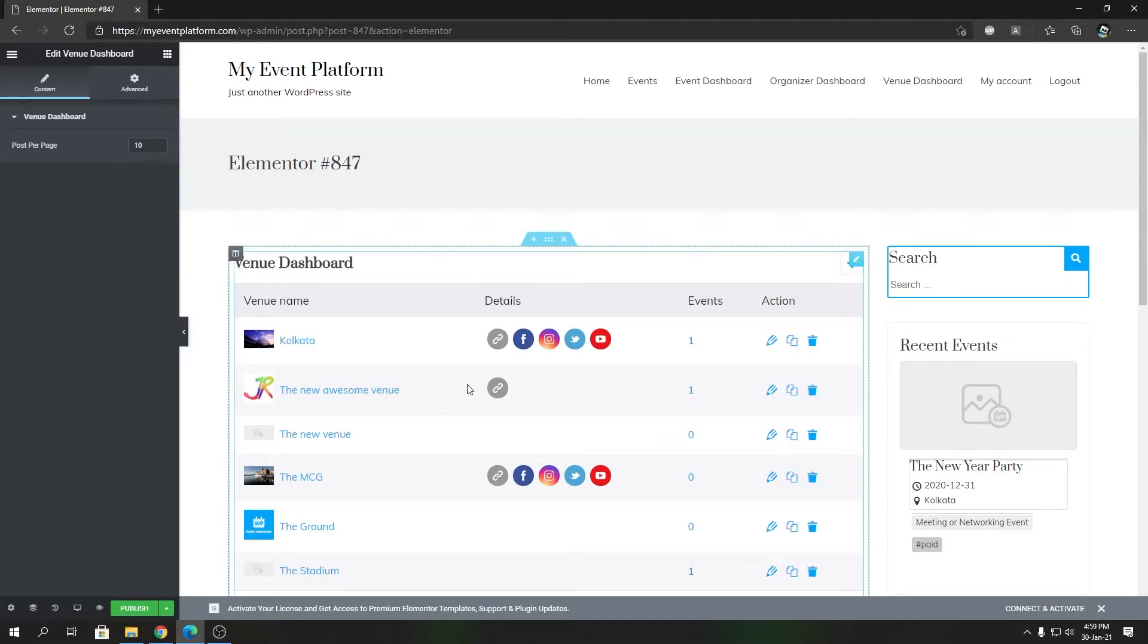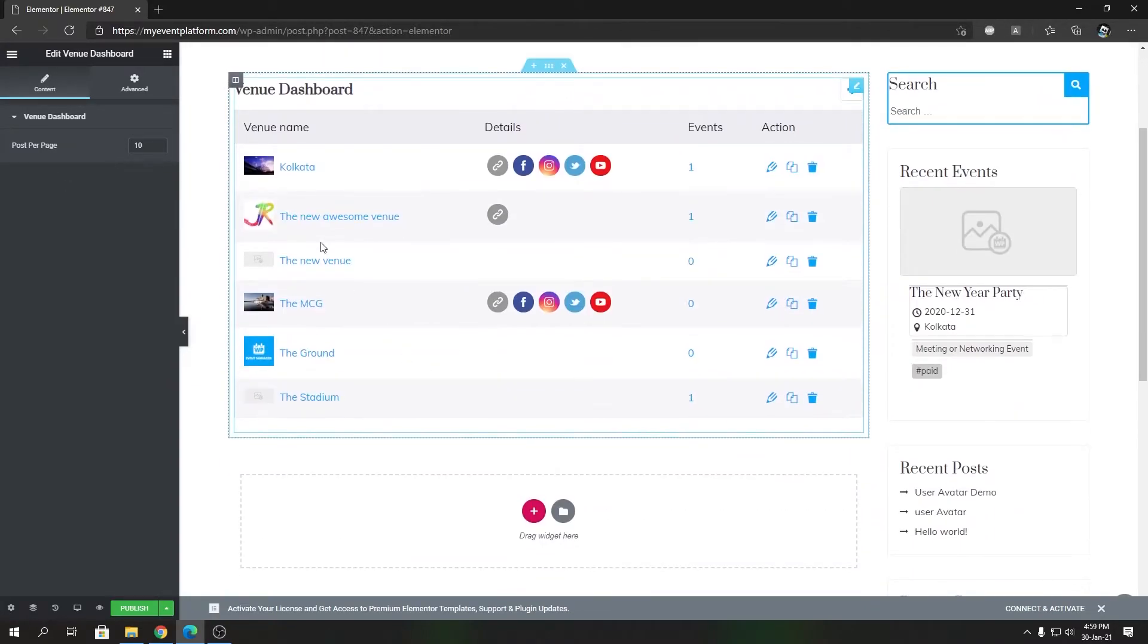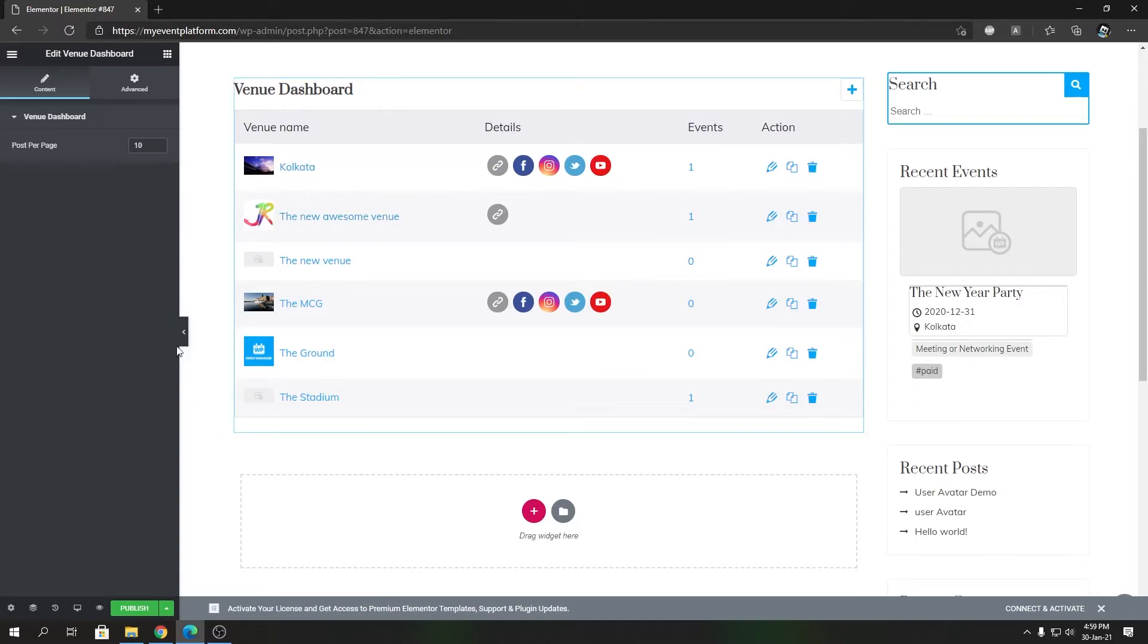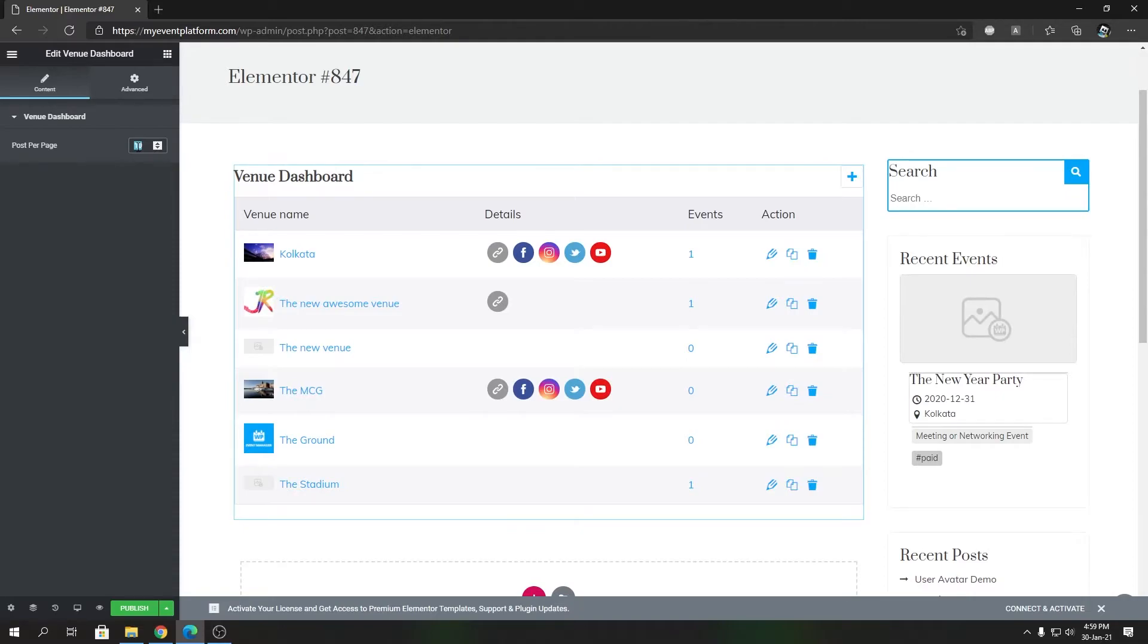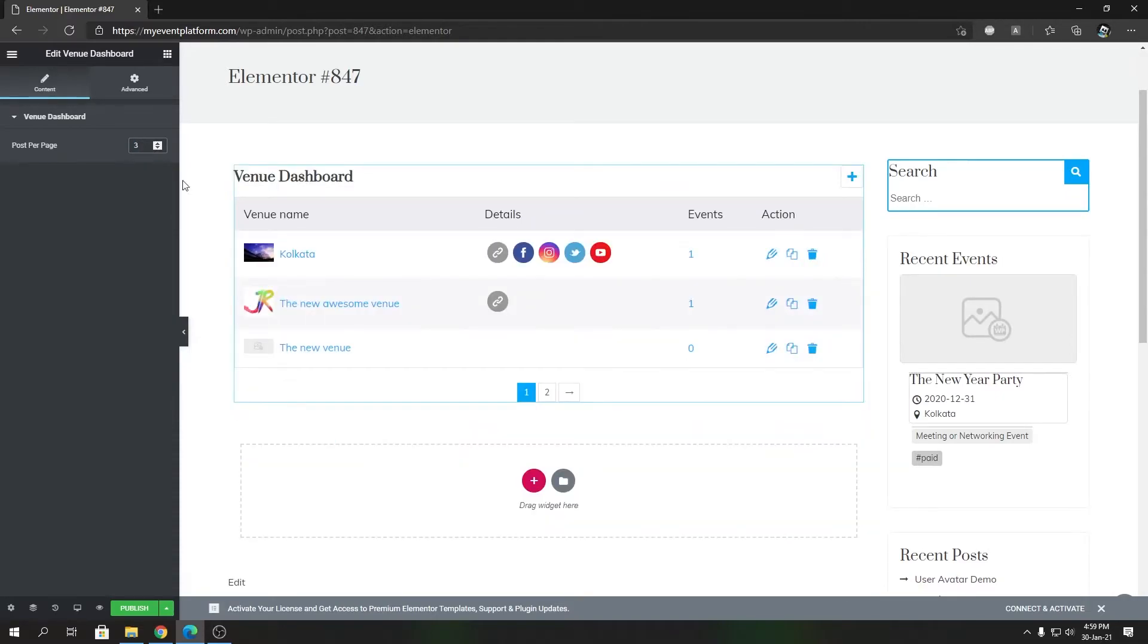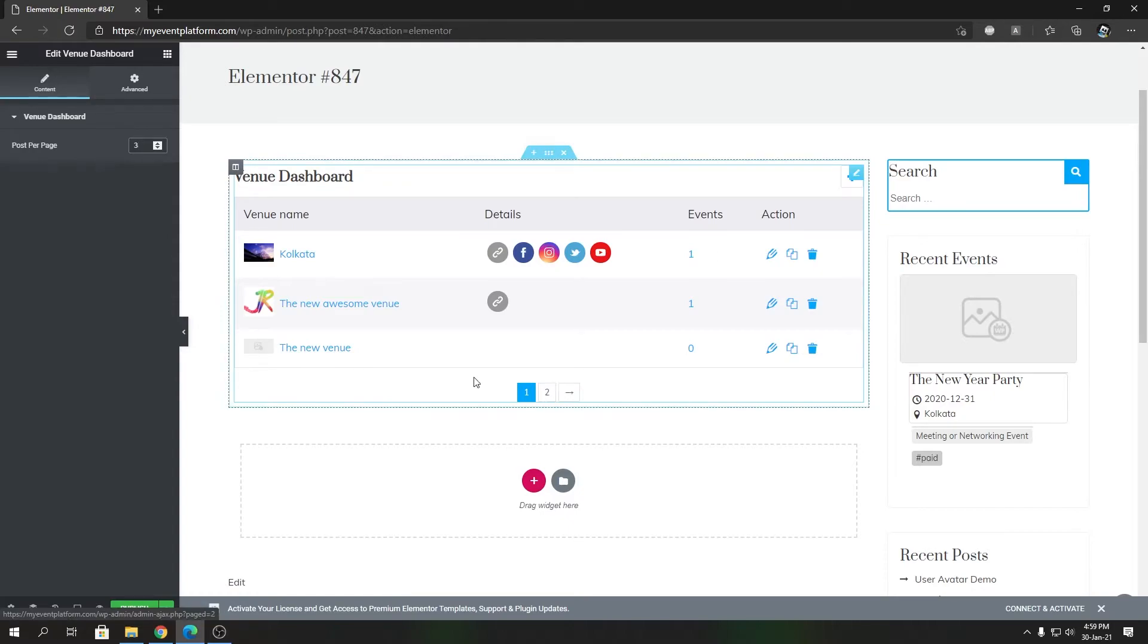Post per page controls how many venues you want to show in this dashboard by default. It's currently set to 10. If I set it to 3, you will see it will show only three venues over here by default, and then you have the pagination to play with.